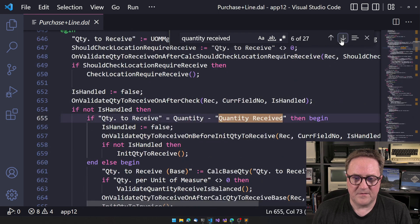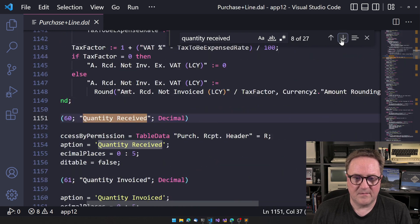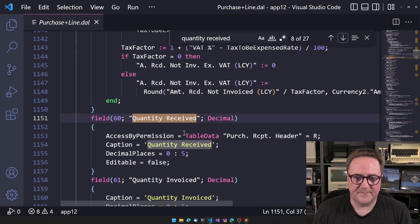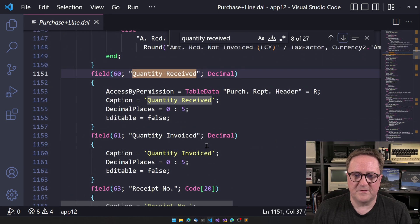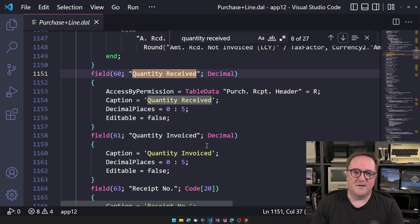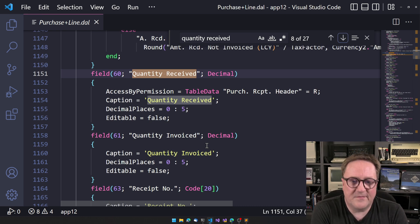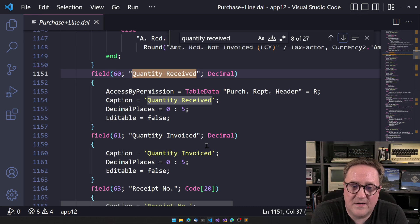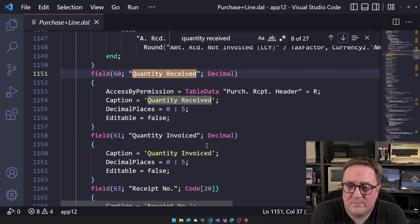Let me find the field here. Wow. That's a lot. Here it is. Quantity received field 60. We can see that, well, it has a caption decimal places and you cannot edit it. Well,